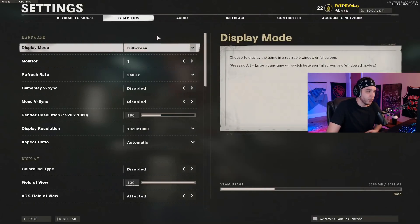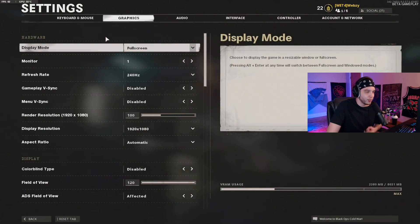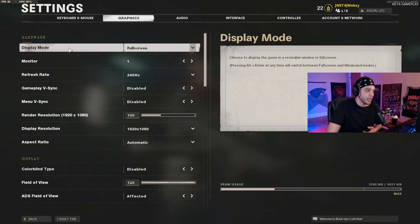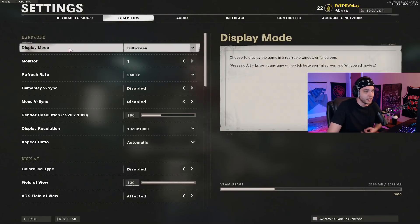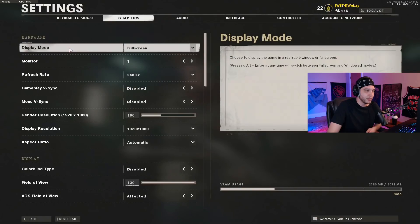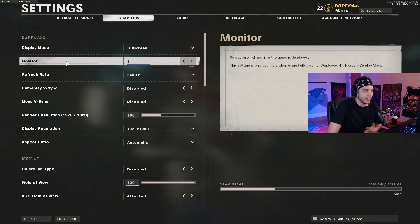We're just going to be going over graphic settings. First things first: display mode. I always recommend full screen no matter what game you're playing. It's going to decrease input lag and just make everything feel smoother overall, so play in full screen.